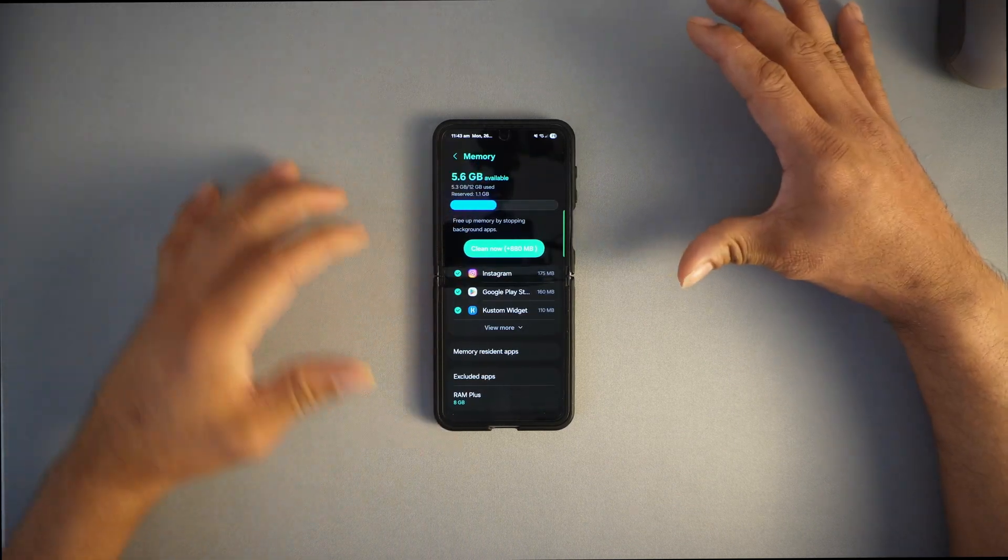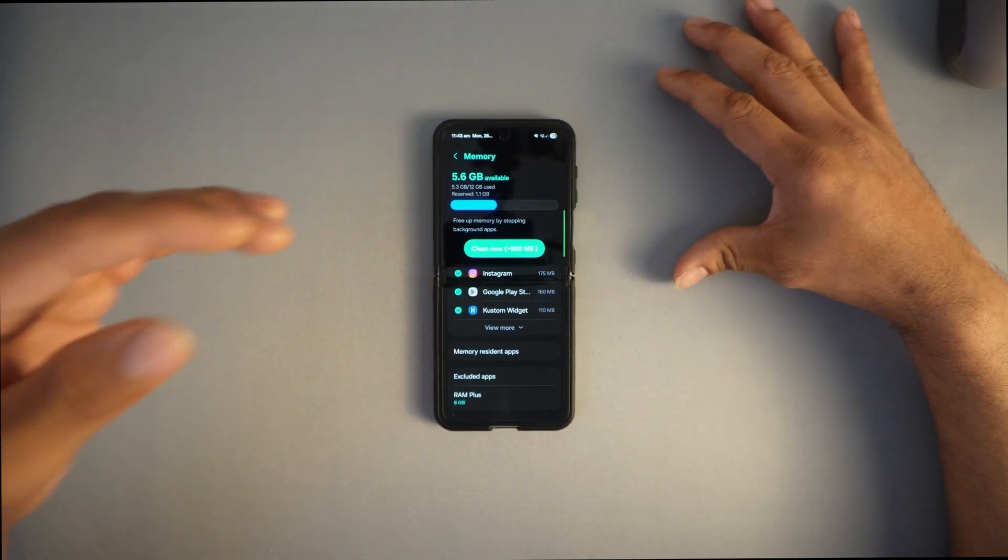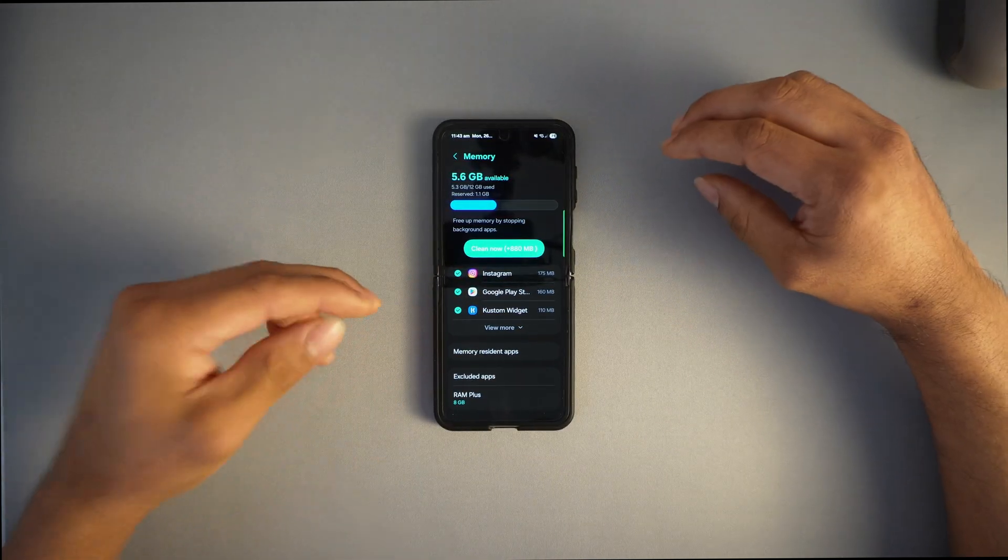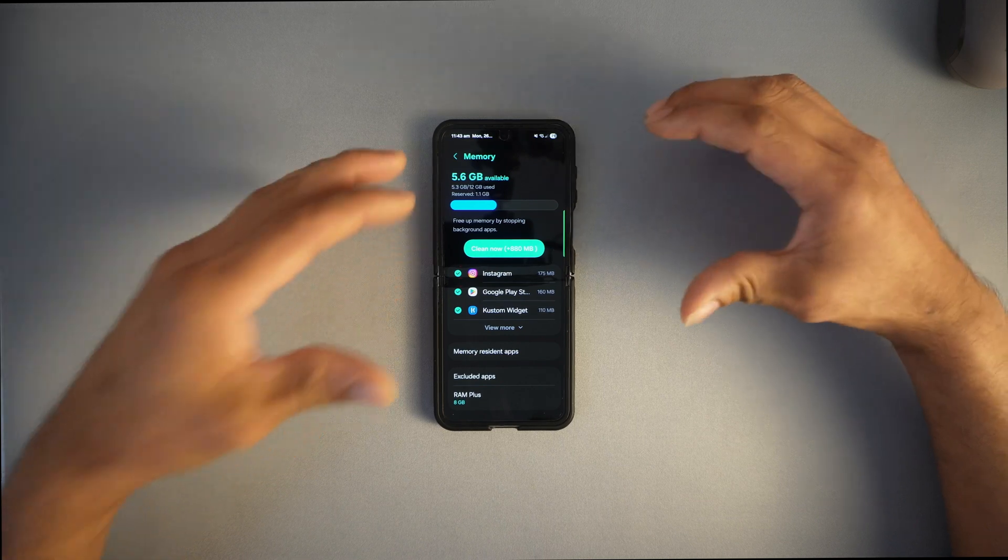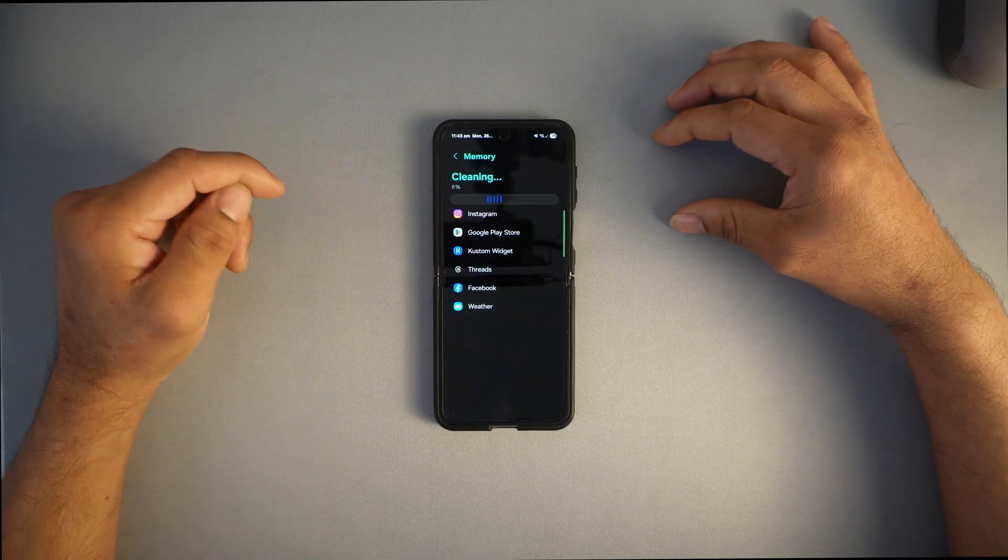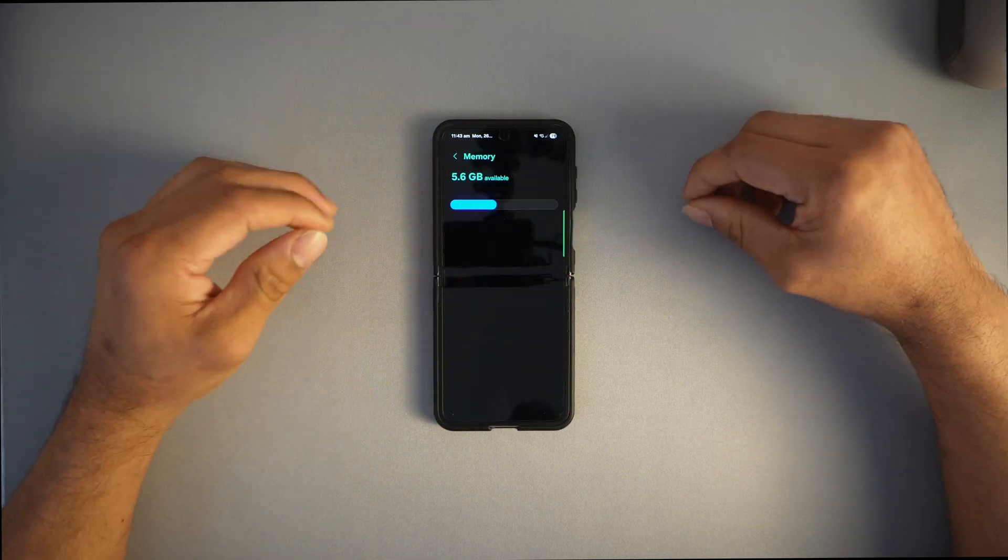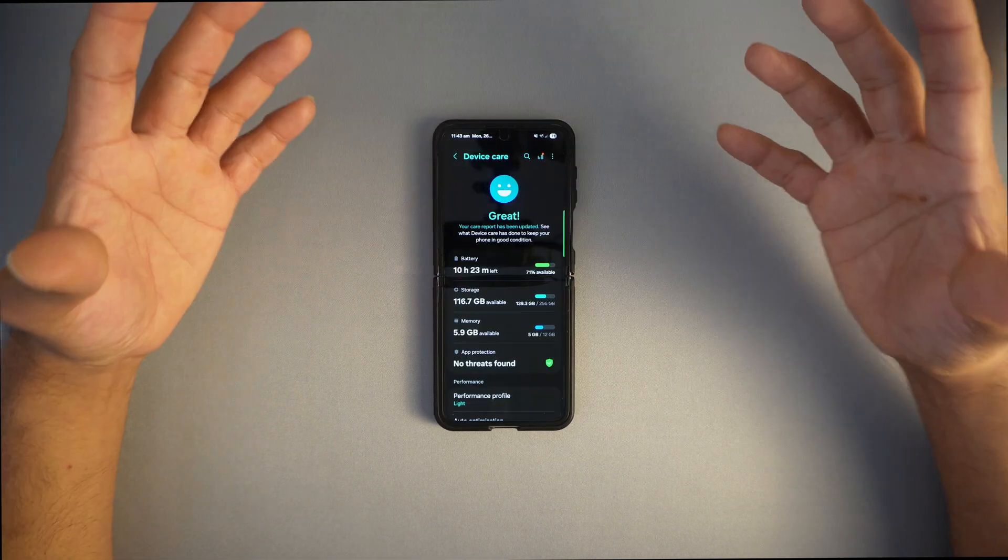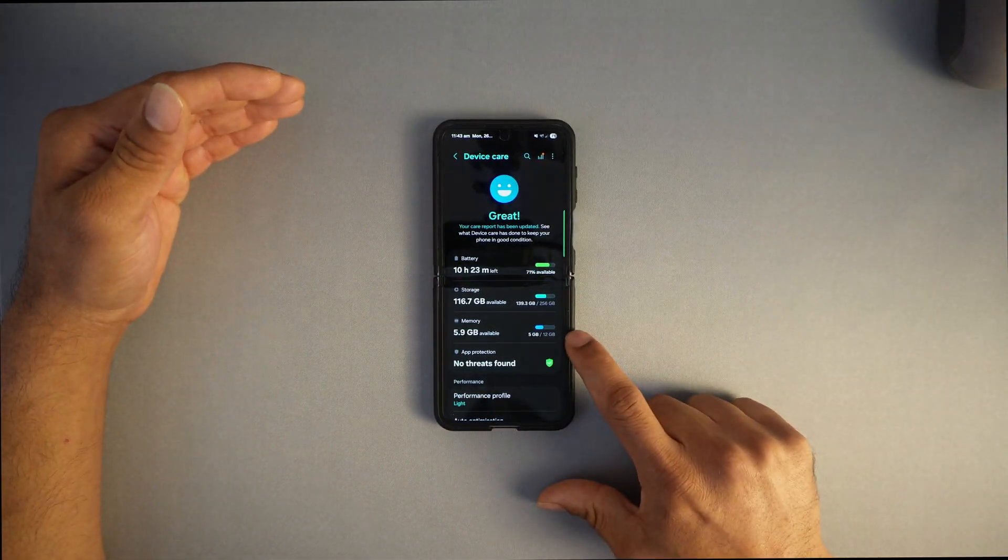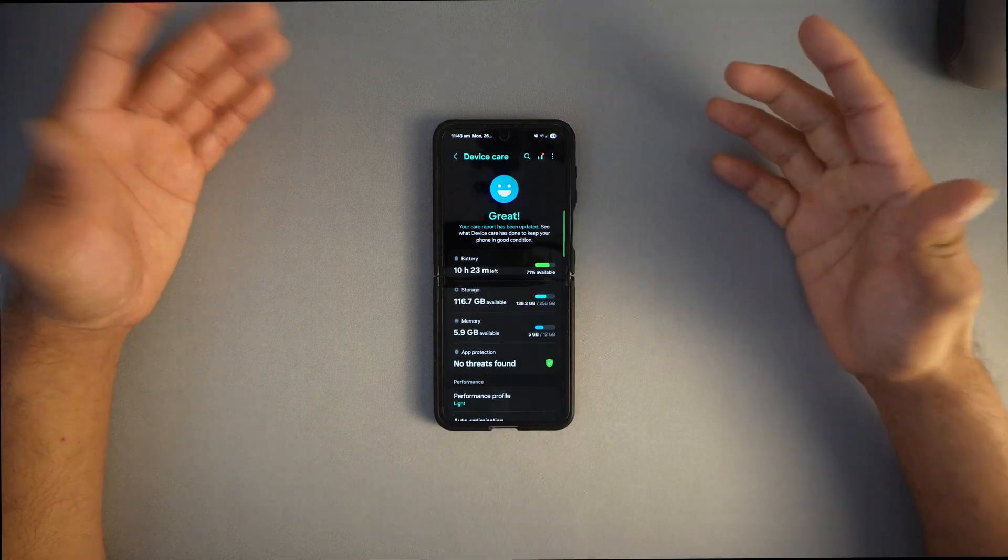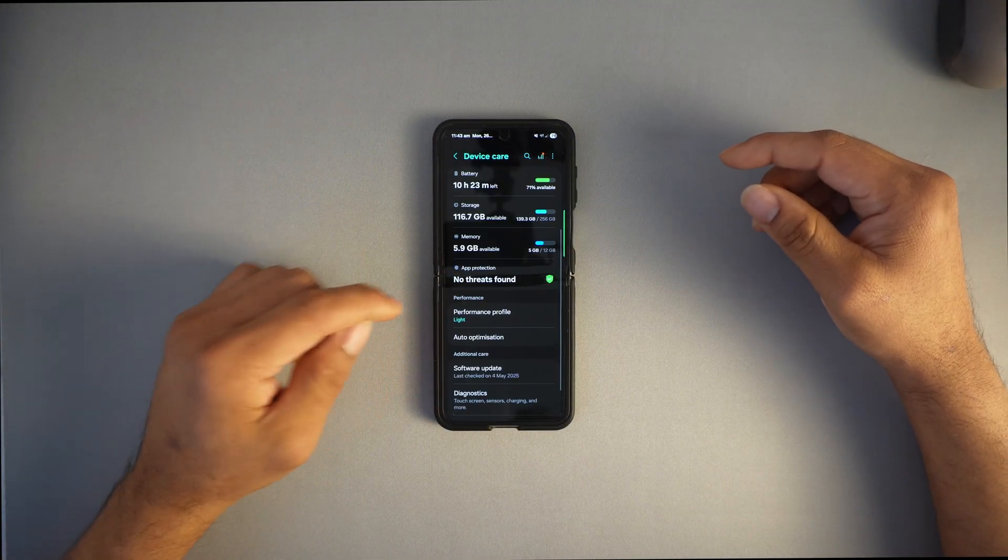Click on memory and wait a few seconds. You'll see a lot of background apps getting used. Press clean and you might get some memory back. Now we got 6 gigs available. I got 5 out of 12 gigs of RAM available.